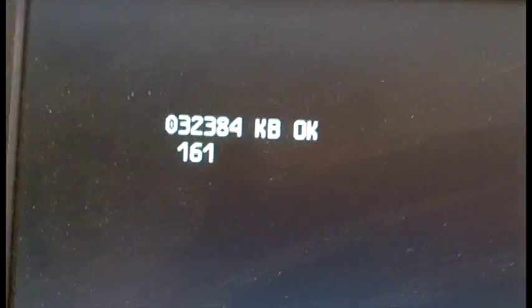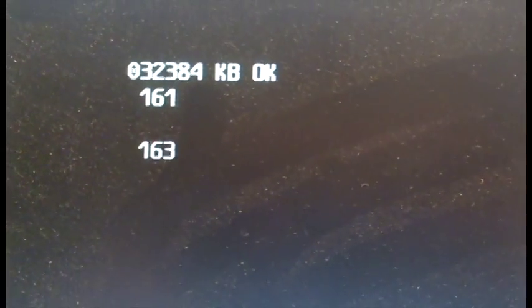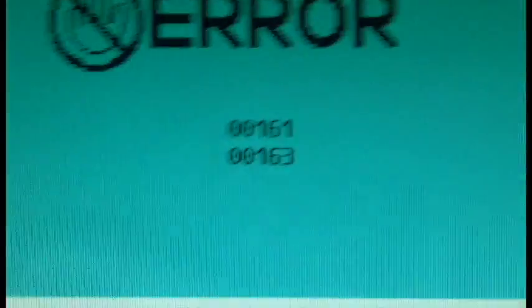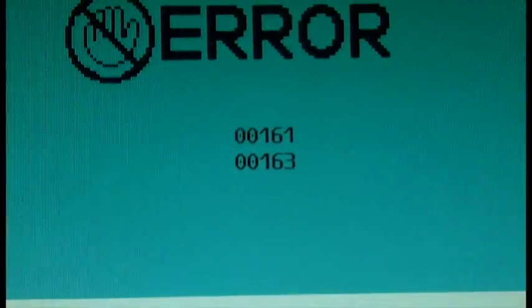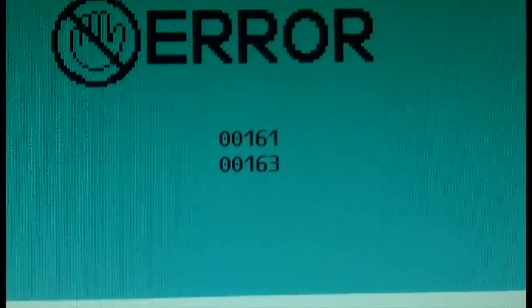Yep and there we get our error. And yep there's our error. So it's not going to let us boot into Windows 95 until we replace that CMOS battery. So let's go ahead and get started.